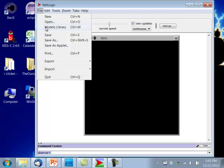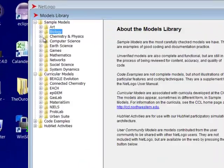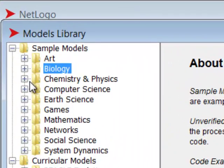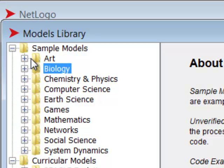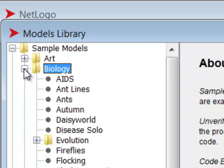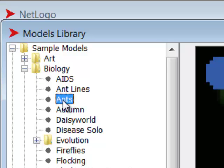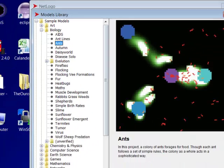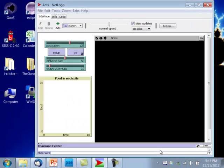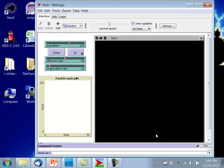I'm going to go to Models Library, which when you download NetLogo, automatically this library of modules is installed. And under Sample Models, I'm going to select Biology. And in Biology there's this ANTS model. Click Open.